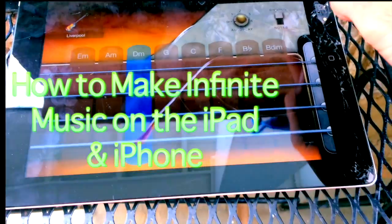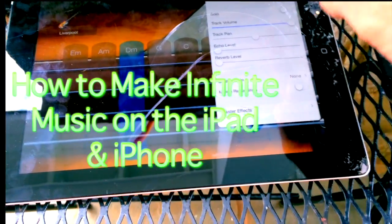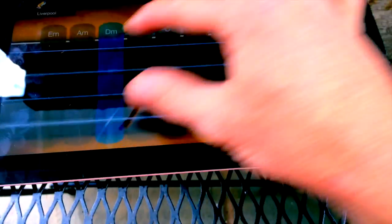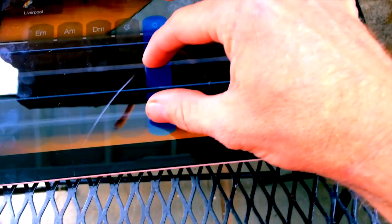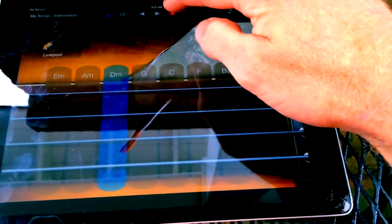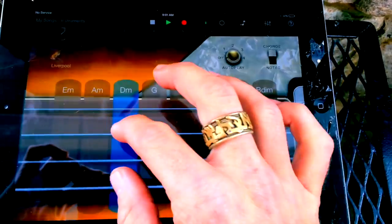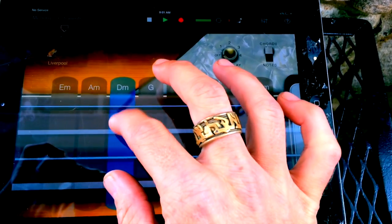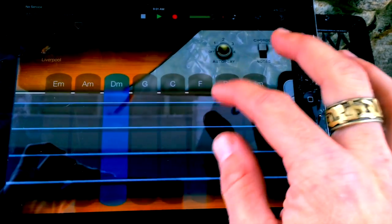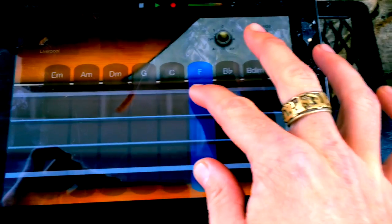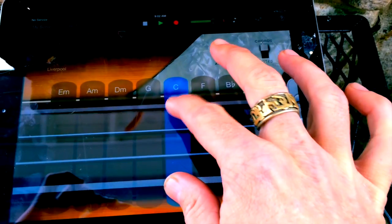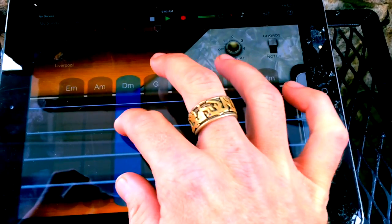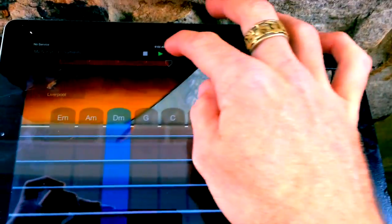Let's turn that up so you can hear it a little bit. D minor, F, C, D minor. So in one fell swoop again, we'll just hit record. And that's it. Boom.